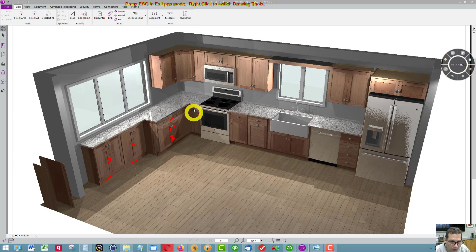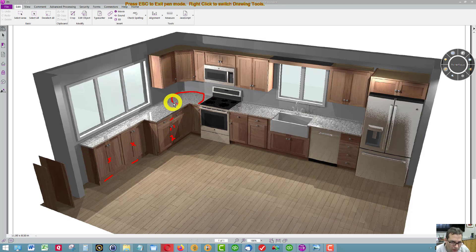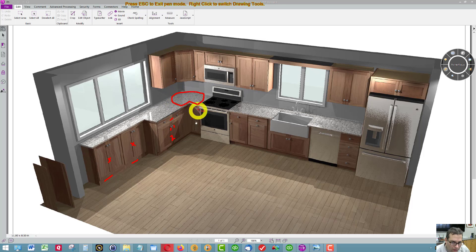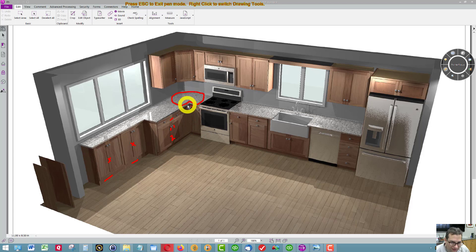We have a super lazy Susan in the corner. There are two trays that look like this. Both of them are on fixed shelves.